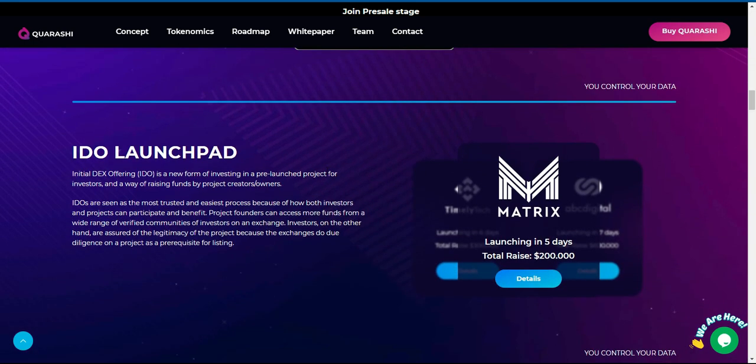IDO Launchpad - Initial Dex Offering (IDO) is a new form of investing in a pre-launched project for investors and a way of raising funds by project creators/owners.